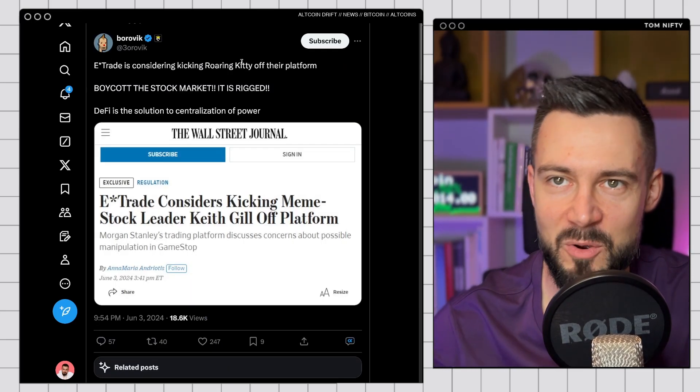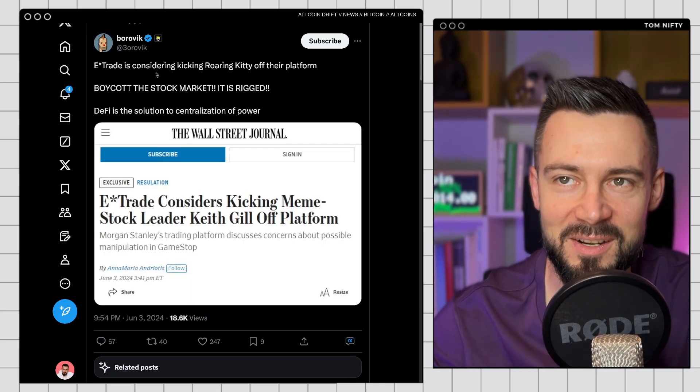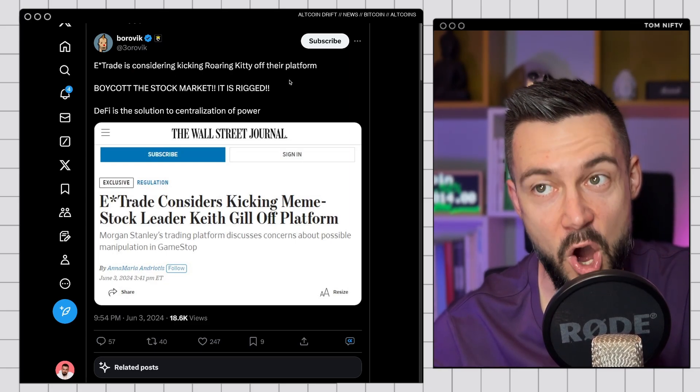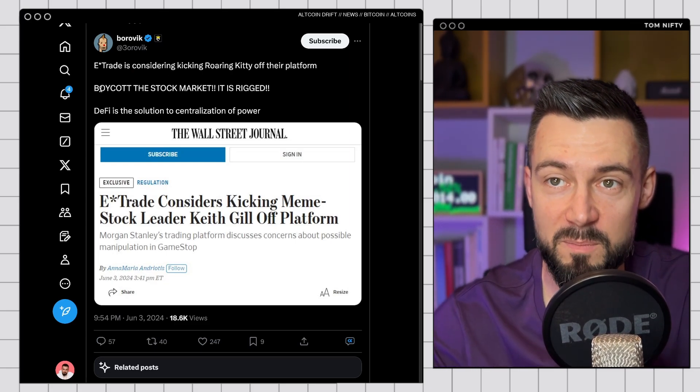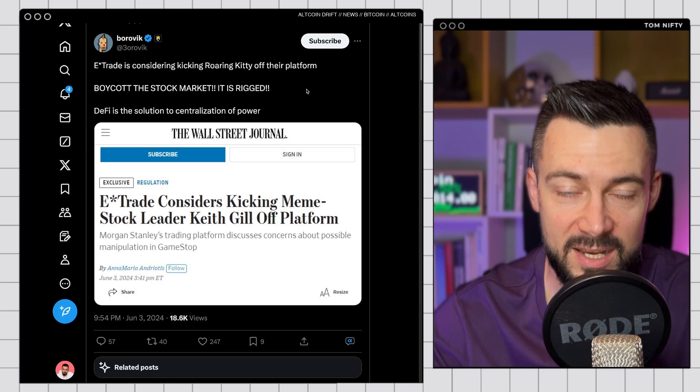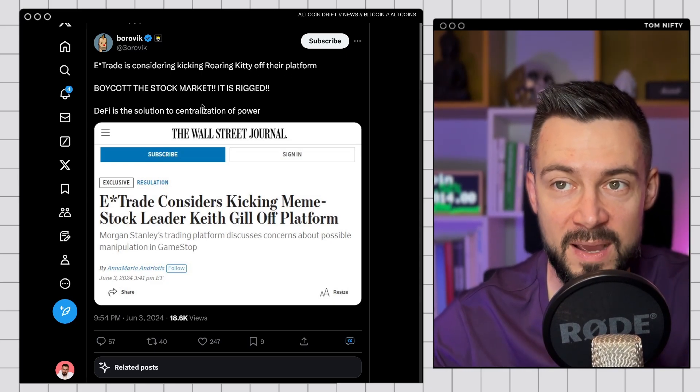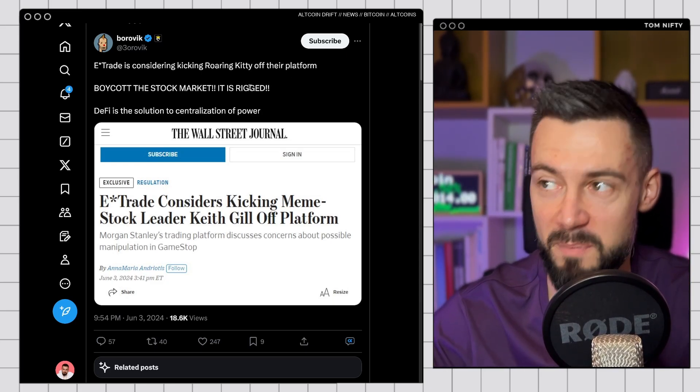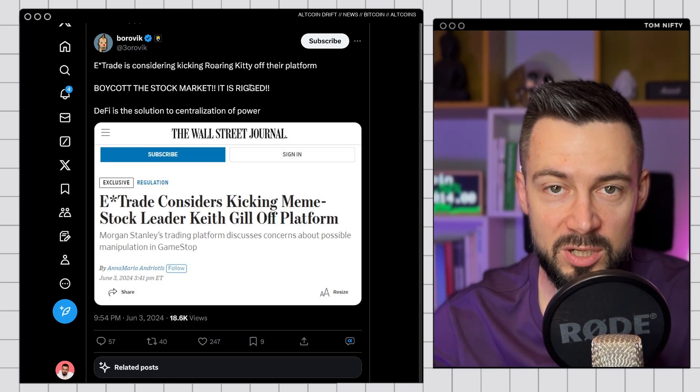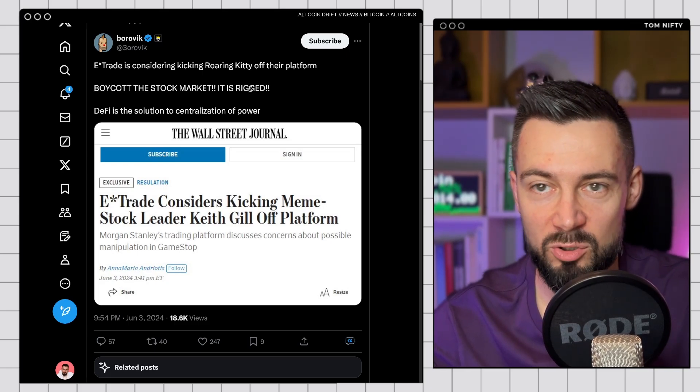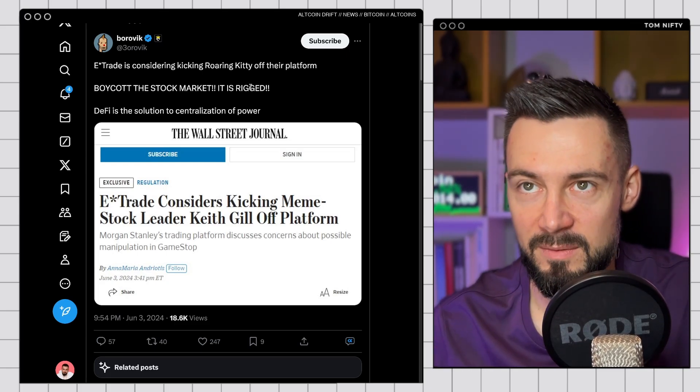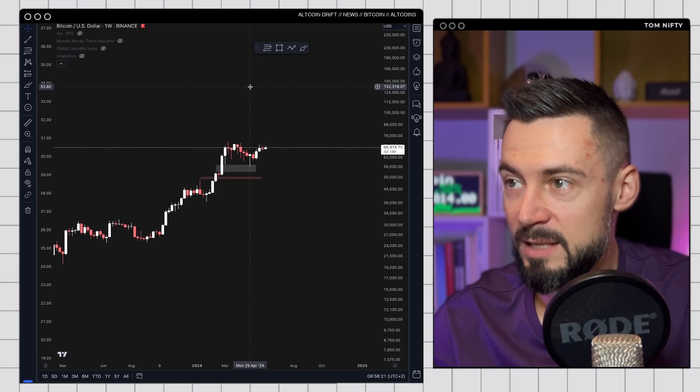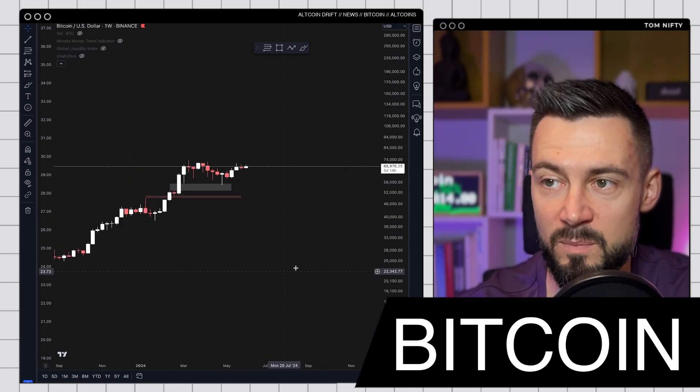And also, we have E-Trade considering kicking Roaring Kitty off their platform. Boycott the stock market. It's rigged. It's absolutely rigged. DeFi is the solution to centralization of power. In DeFi, permissionless, trustless. You cannot do this crap. Let's move on to Bitcoin for today.